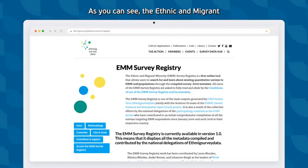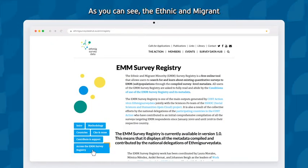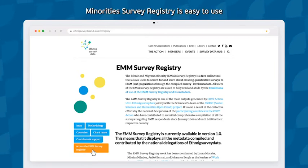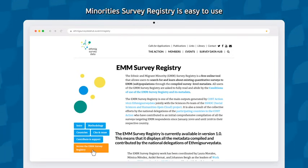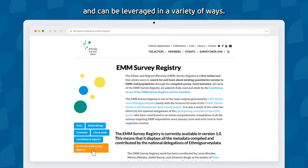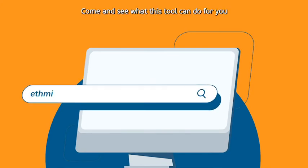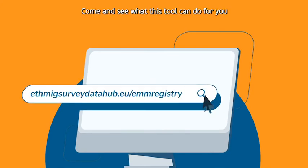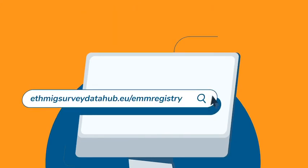As you can see, the Ethnic and Migrant Minorities Survey Registry is easy to use and can be leveraged in a variety of ways. Come and see what this tool can do for you.